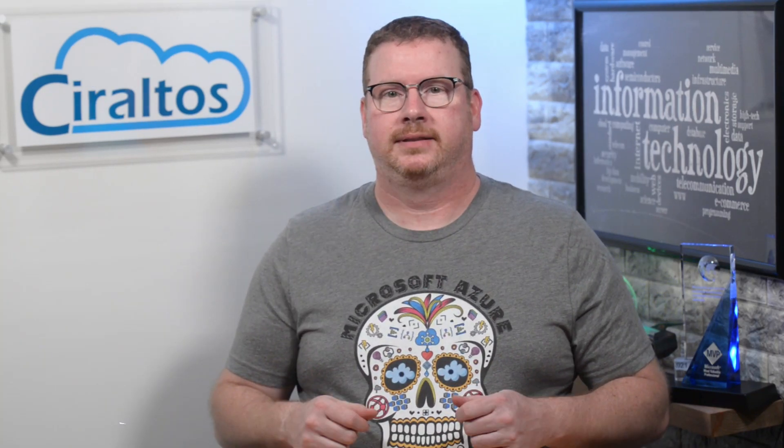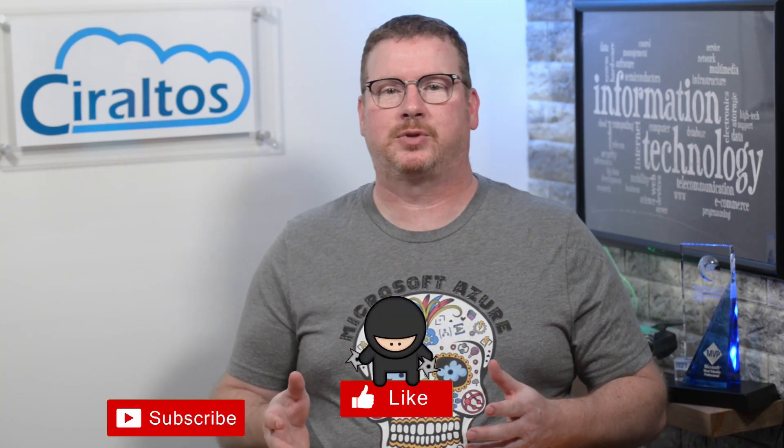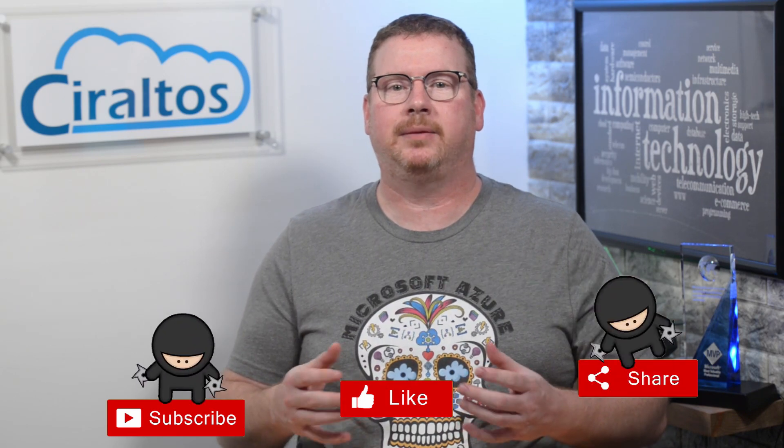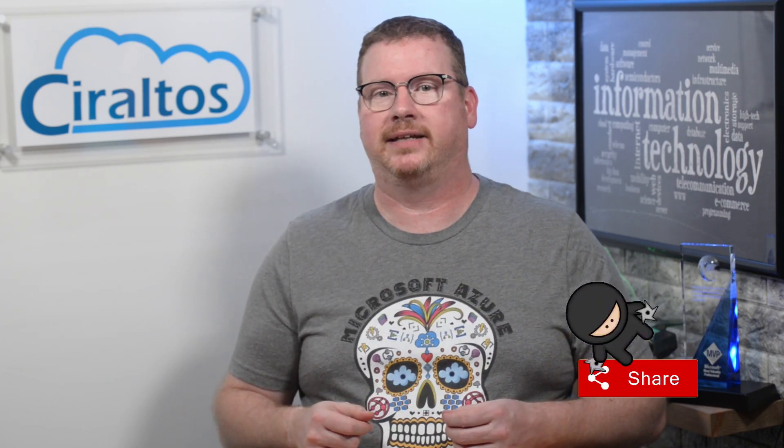Hello everyone, I'm Travis and this is Ciraltos. Have you ever found yourself looking at resources in Azure and wondering who created it and how long has it been out there? This is handy information that's not always easy to find.